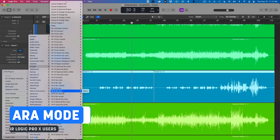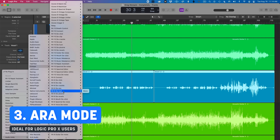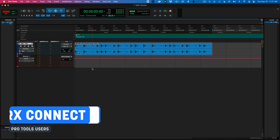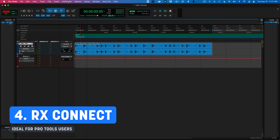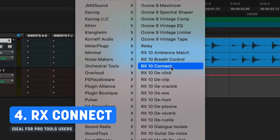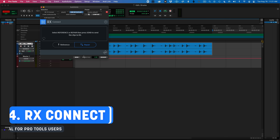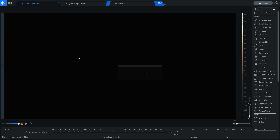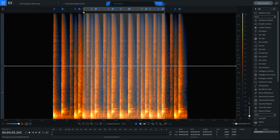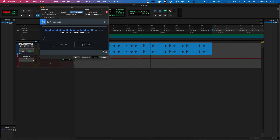There are a few more ways to use RX. If you're a Logic Pro X user, you can use the ARA protocol and use the spectrogram from within that DAW. In some DAWs like Pro Tools, you can use RX Connect by selecting the audio, heading to AudioSuite, choosing RX Connect, sending the audio into the standalone editor, making your repairs, and then sending the audio back into your DAW for rendering.